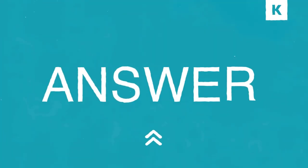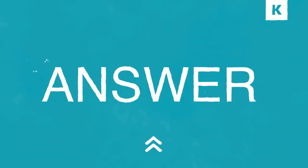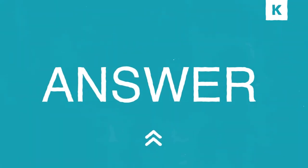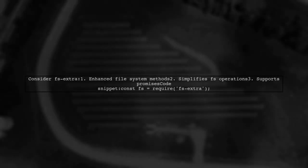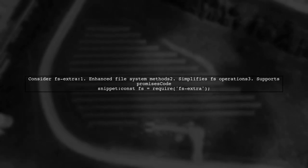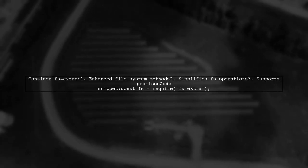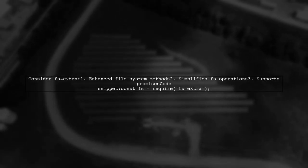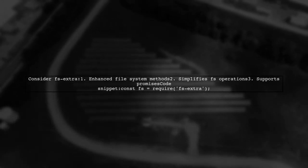Let's now look at another user-suggested answer. Have you considered using the fs extra module? It's a great alternative for file system operations in Node.js.